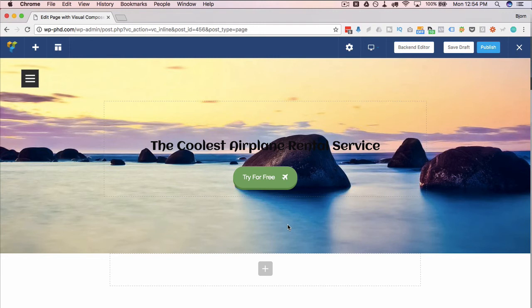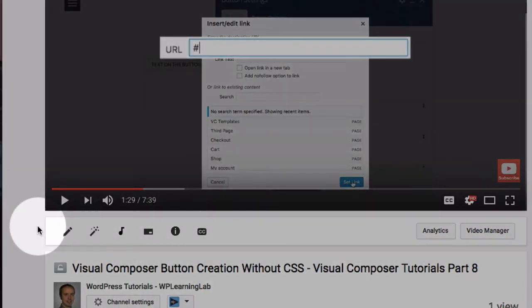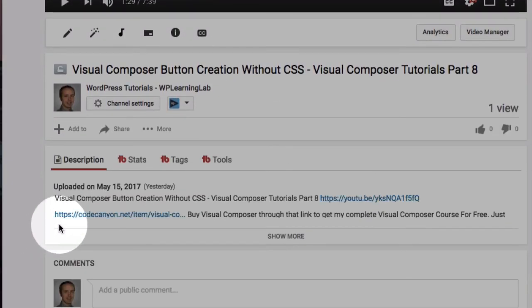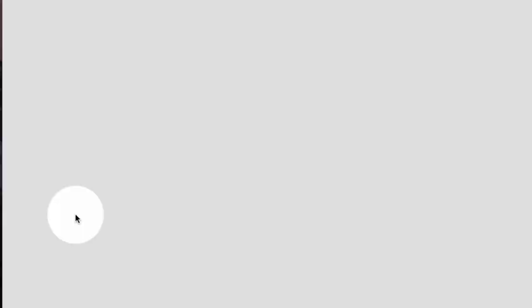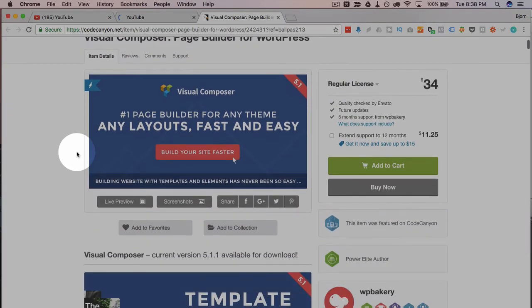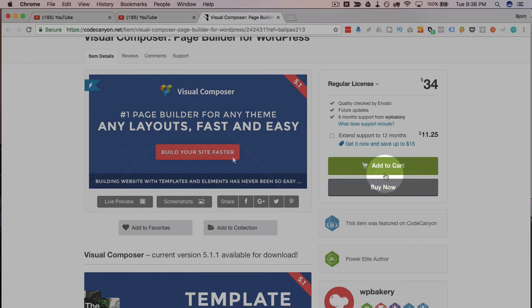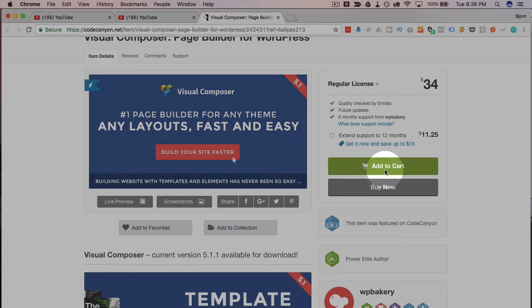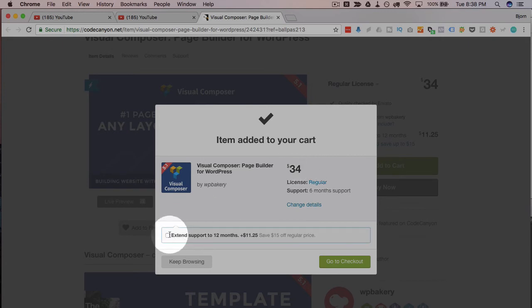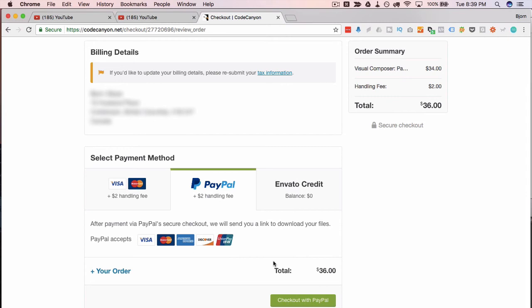As you know, Visual Composer is a premium plugin, which you can buy from codecanyon.net. If you buy it through the link below, I get a couple percentage of the purchase price. There's no extra cost to you, but what I'm going to send to you, if you buy it through that link, is my complete Visual Composer course for free because basically I'm being paid by Visual Composer instead of paid by you. So I'm going to give you that course for free. All you have to do is send me the receipt after you purchase Visual Composer and I will get you access to that course.